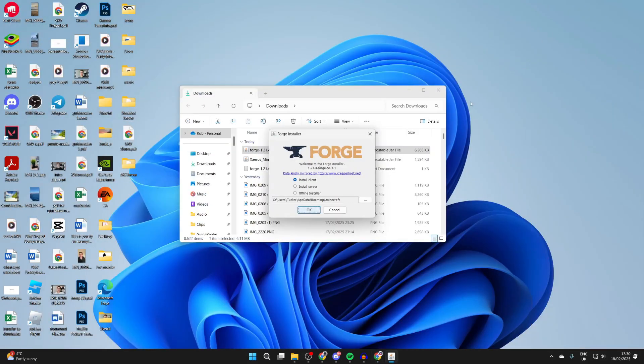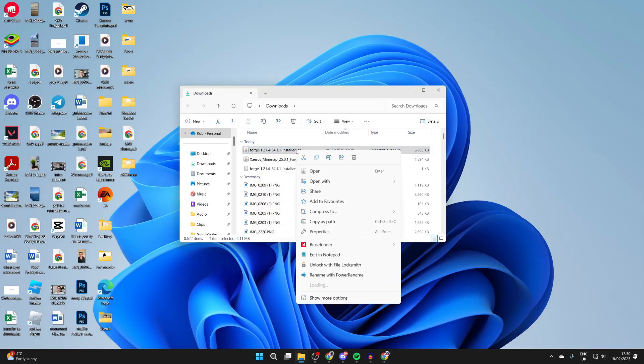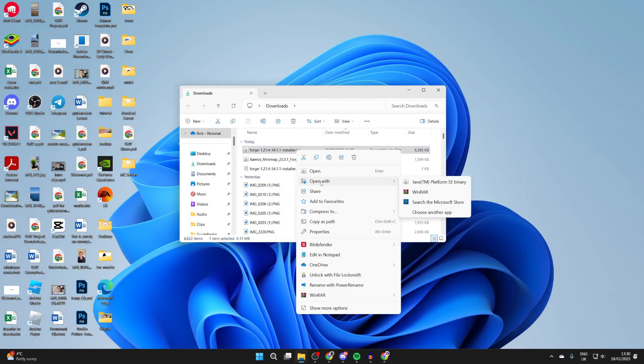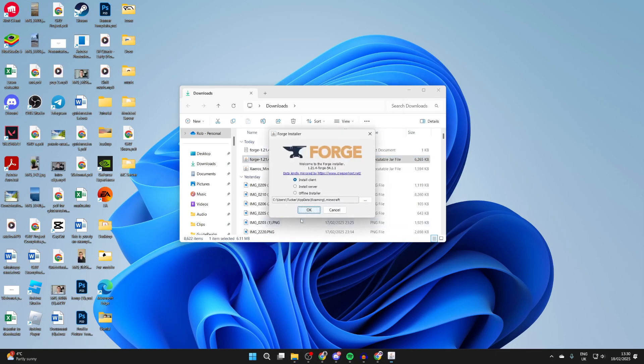Return and find the Forge file. Right click on it, hover over open with, and click choose another app. You can then select Java and click always and it will then run. If it still doesn't, you may need to do something called a jar fix, which links jar and Java files.